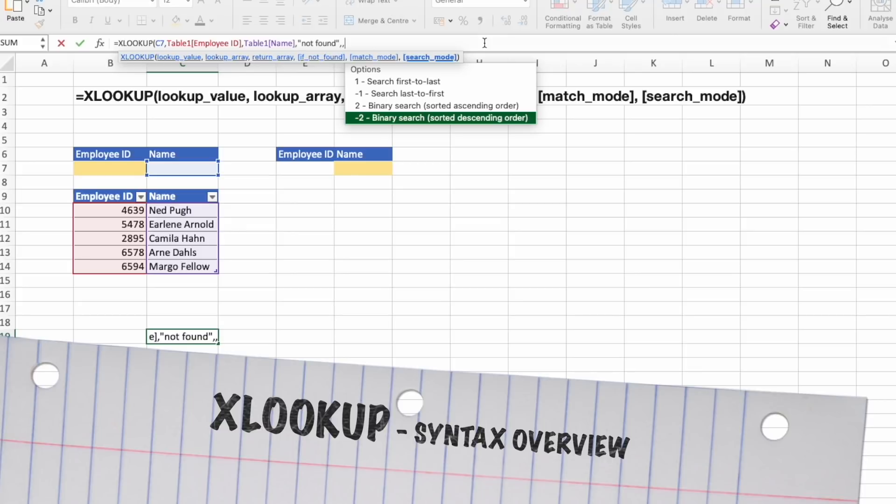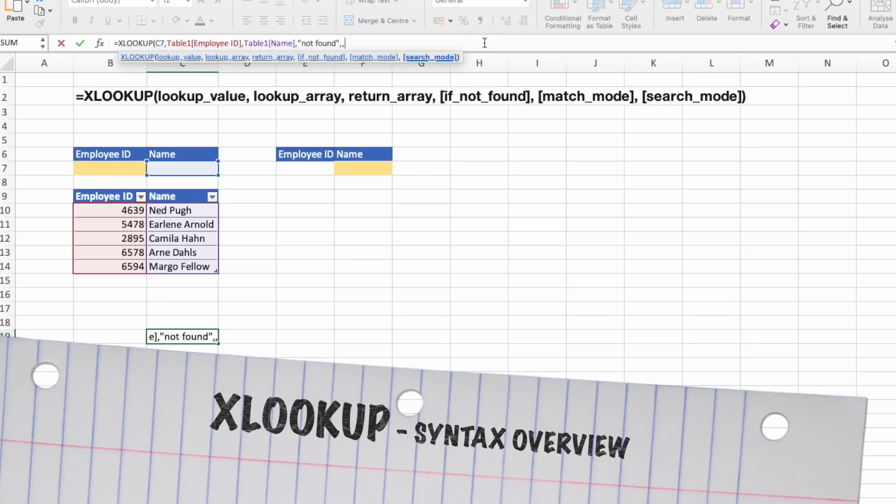And lastly, perform a binary search that relies on lookup array being sorted in descending order. And if it is also not sorted, invalid results will be returned.